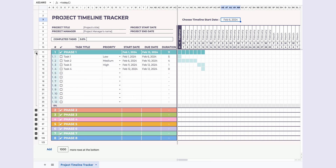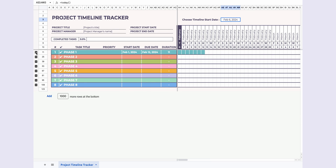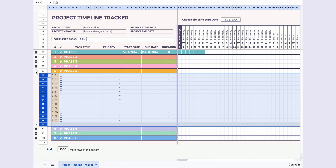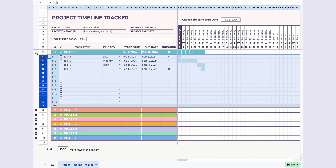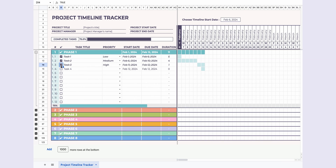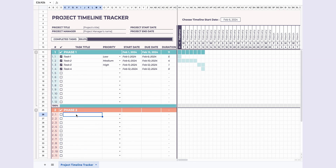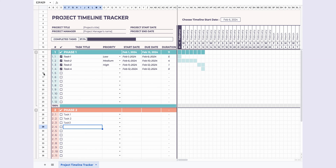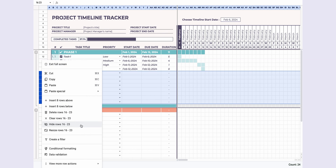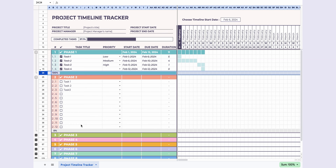For a clean look, each phase is grouped, and you can collapse or expand them with a click. Managing tasks is a breeze. Check the box and watch your completion percentage and progress bar update automatically. If you don't need all 12 tasks for a phase, no worries — just hide the rows you don't need. It's all about flexibility and making it work for you.